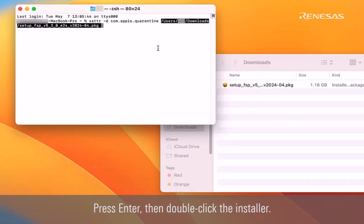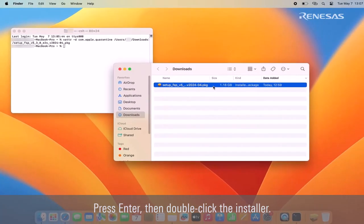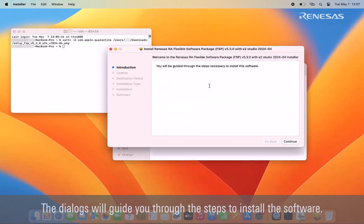Press enter, then double-click the installer. The dialogs will guide you through the steps to install the software.